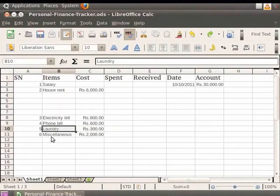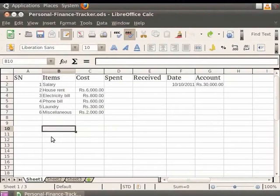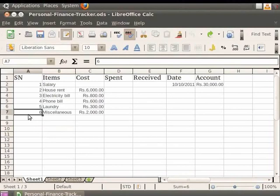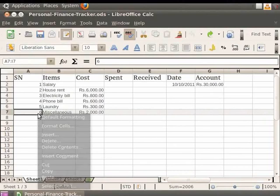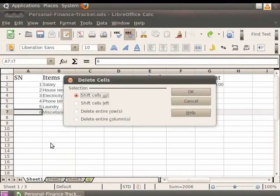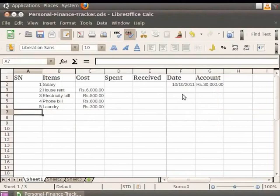Let's undo this change. Now let's learn how to delete multiple columns or rows at the same time. For example, if we want to delete the row which has 'miscellaneous' written in it, first select the cell which contains its serial number, which is 6. Alternately, click on the row number to be deleted — the entire row gets highlighted. Right-click and then click on the Delete option. A dialog box appears; click on Shift Cells Up and then OK. You see that the entire row gets deleted and the row below it shifts up.